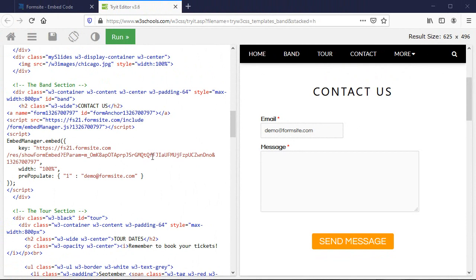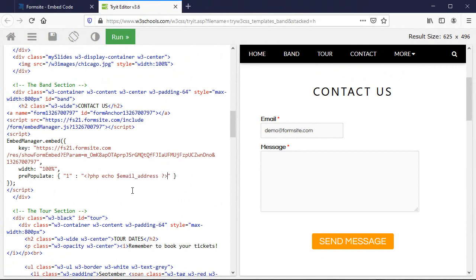If your form is embedded on an internal page of your site, and the embedding page has information about the visitor, you can use your page code to insert that information into the embed code, which would then pass the information to the form to be recorded with the result.